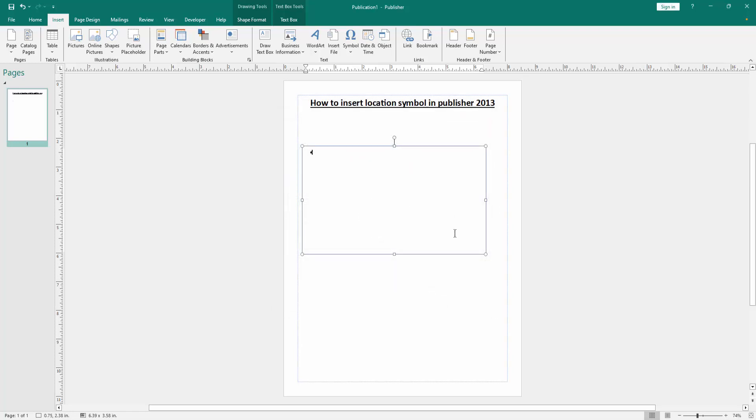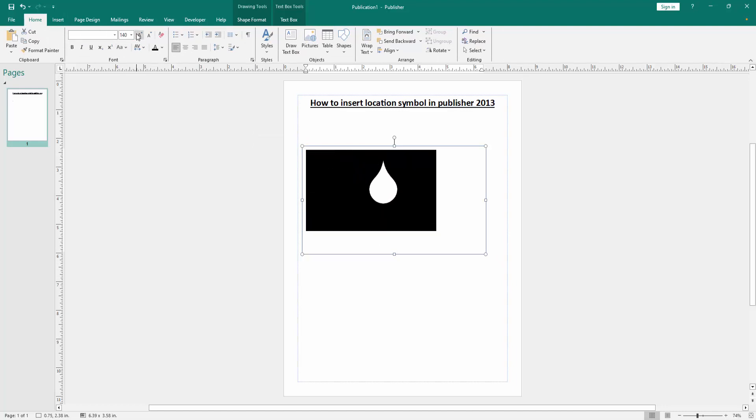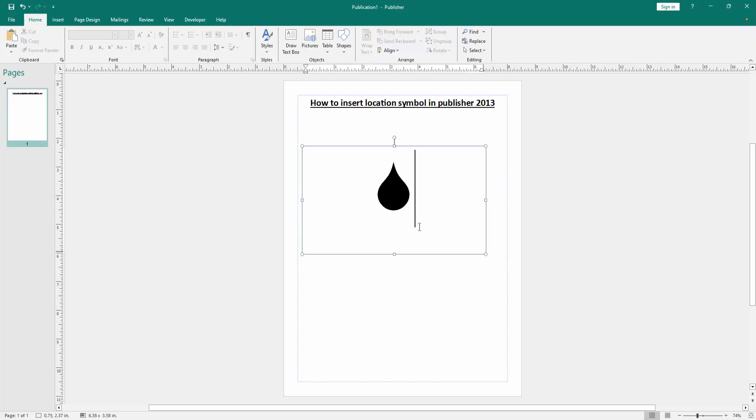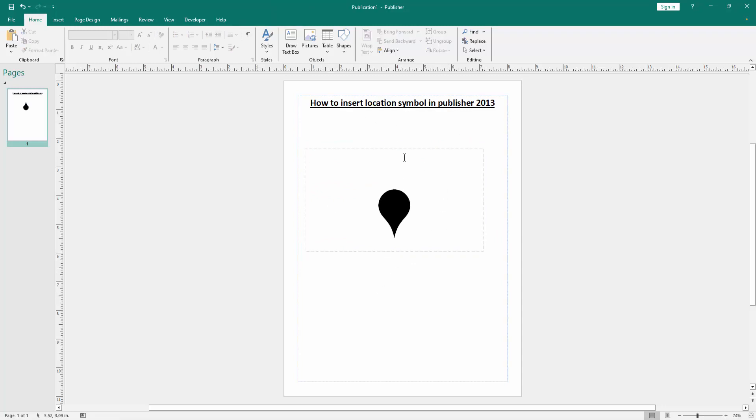Then select the symbol and go back to the Home menu, then increase the font size. Then select the text box and rotate this text box. Now we can see we inserted a location symbol in Publisher document very easily.